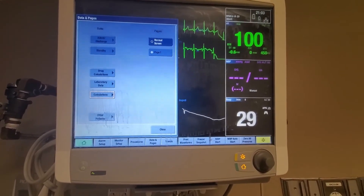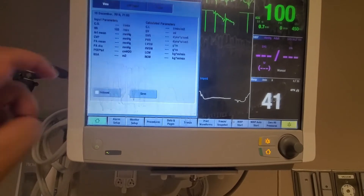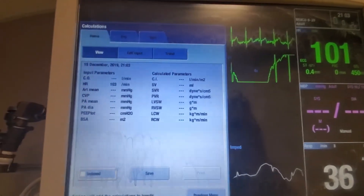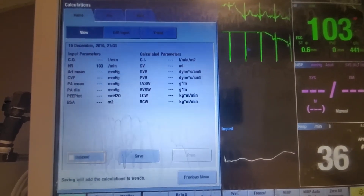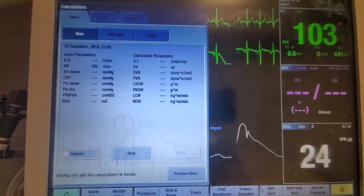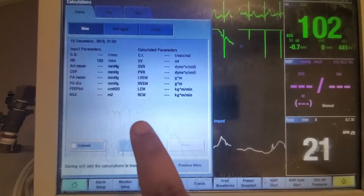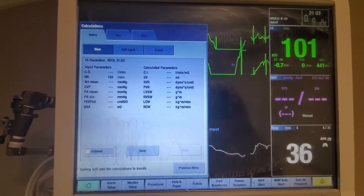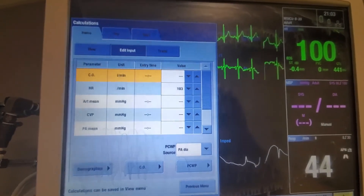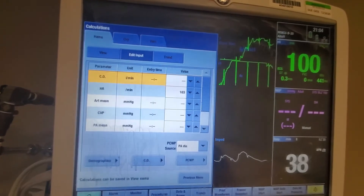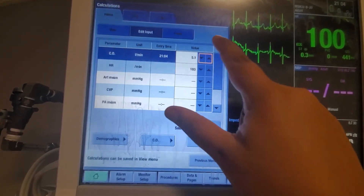The last thing I want to cover is the data and pages section. Click there and go to the calculation section, which is handy because it can calculate hemodynamic values for you. Some values will come directly from your monitor if you have a pulmonary artery catheter, arterial line, or CVP setup — it pulls that information automatically. You can always edit your input manually. I'll go ahead and edit since I don't have all that set up — cardiac output we get from the Hemisphere, so I'll enter that in.